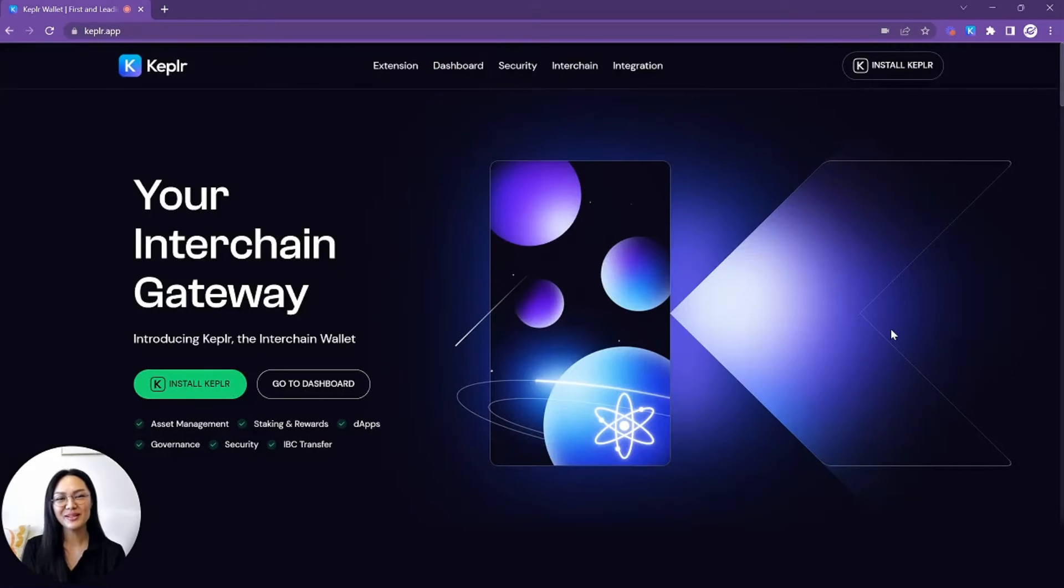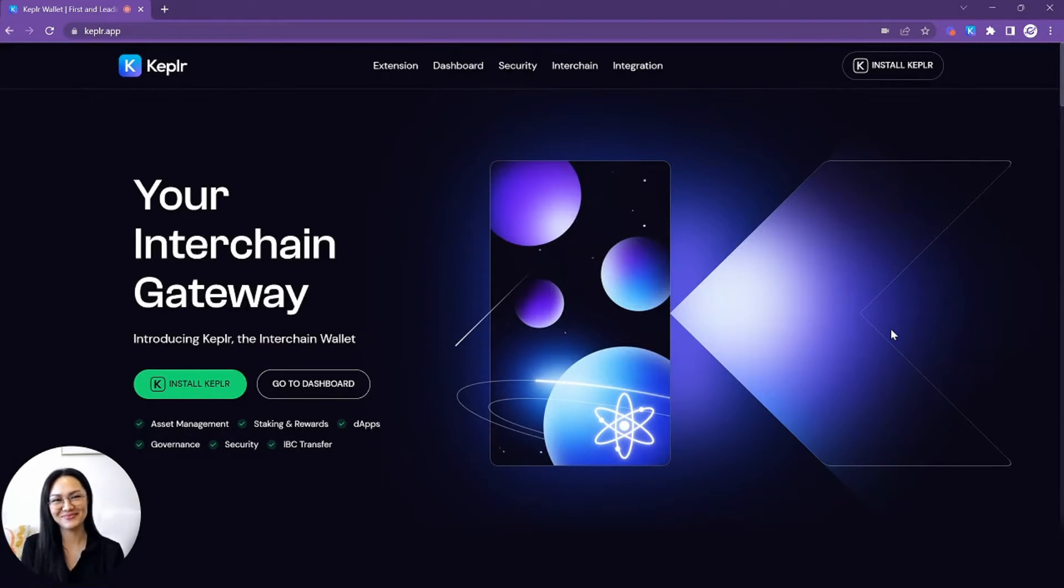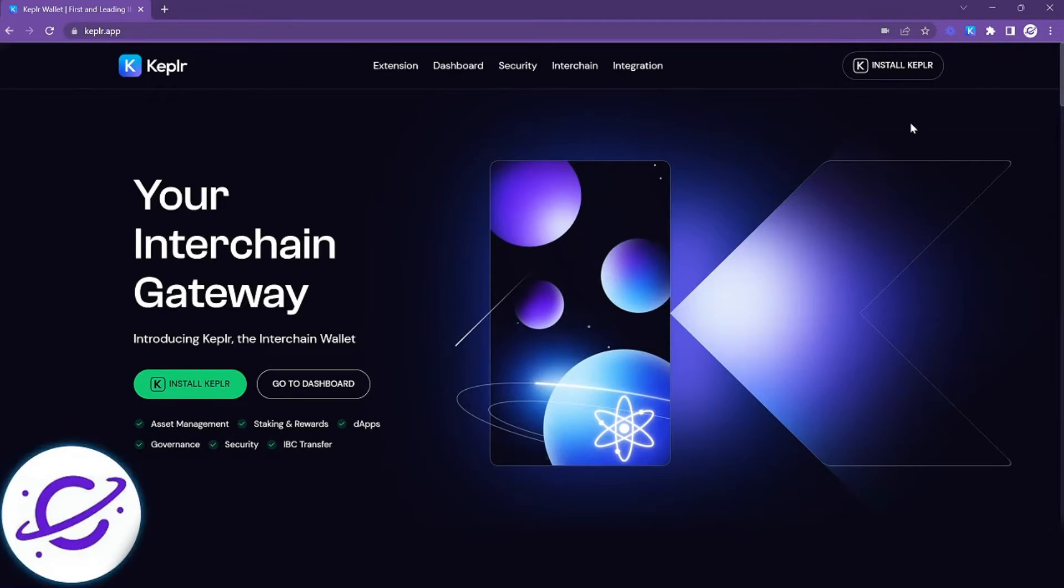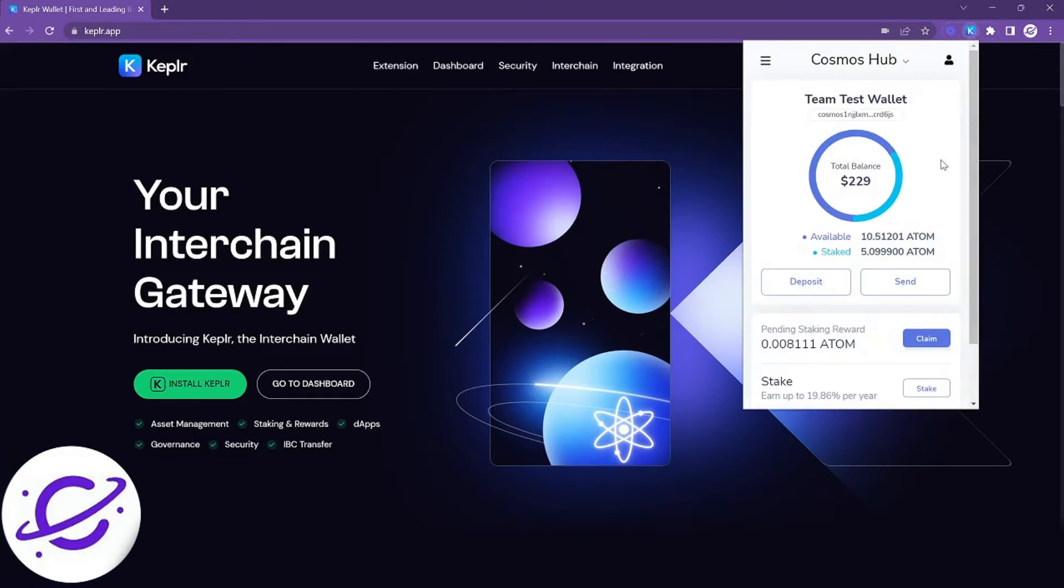Hi and welcome to Kepler Wallet. In today's brief tutorial we're going to be doing an overview of the Kepler extension. So let's get started. Let's go ahead and open up Kepler Wallet. This tutorial will be organized into three sections.